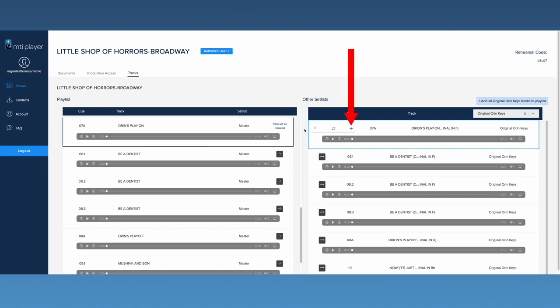This button will add the track highlighted light blue on the right to the active playlist without moving the master track. This can be helpful if you'd like to rehearse with both the master and alternate tracks to determine which works best for your production.